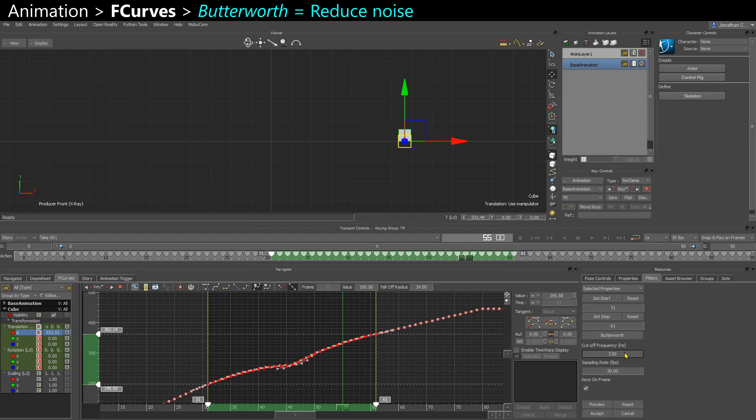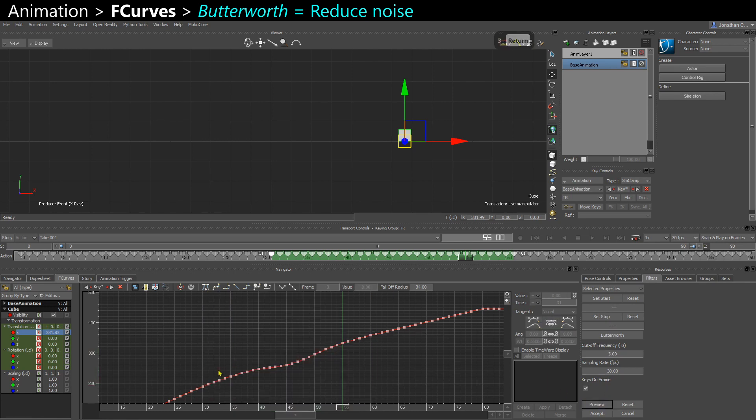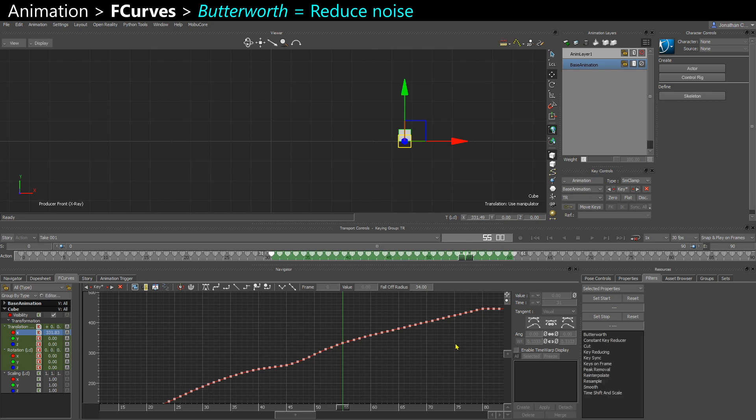So you have this value of 7. If you reduce that value, the filter is going to be more powerful because you reduce the frequency. So maybe if I make it at 4 and I say preview, you can see that my curve is slightly softer now. And I can say accept to validate.